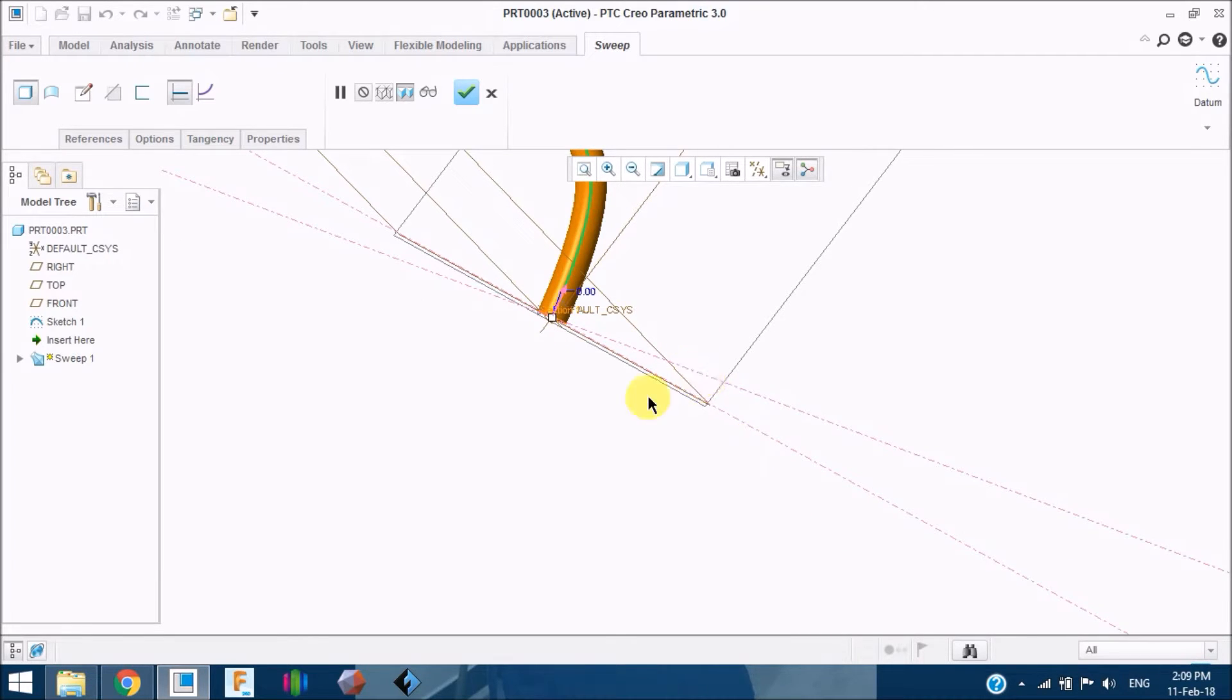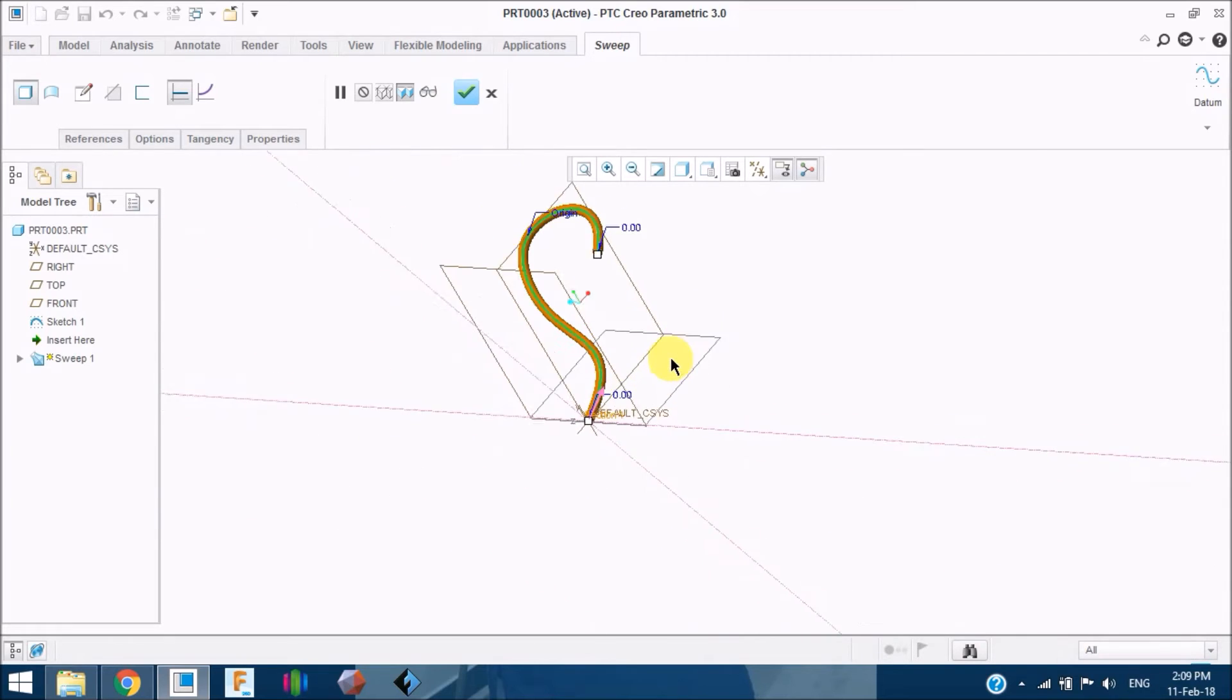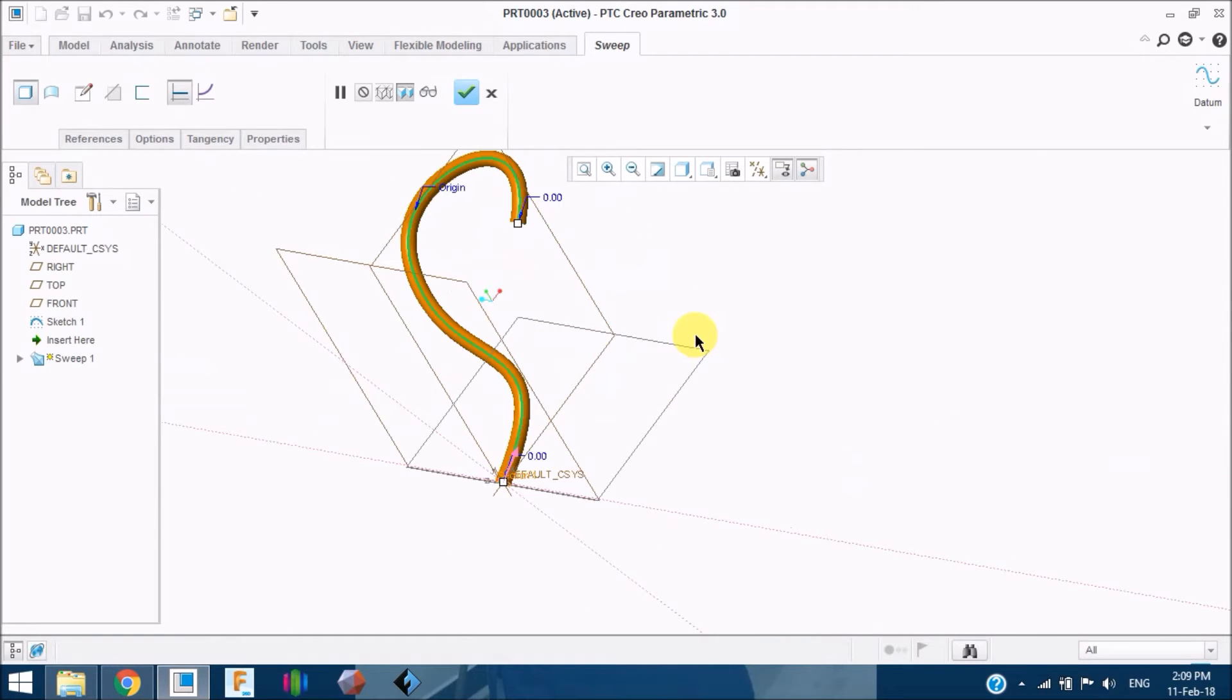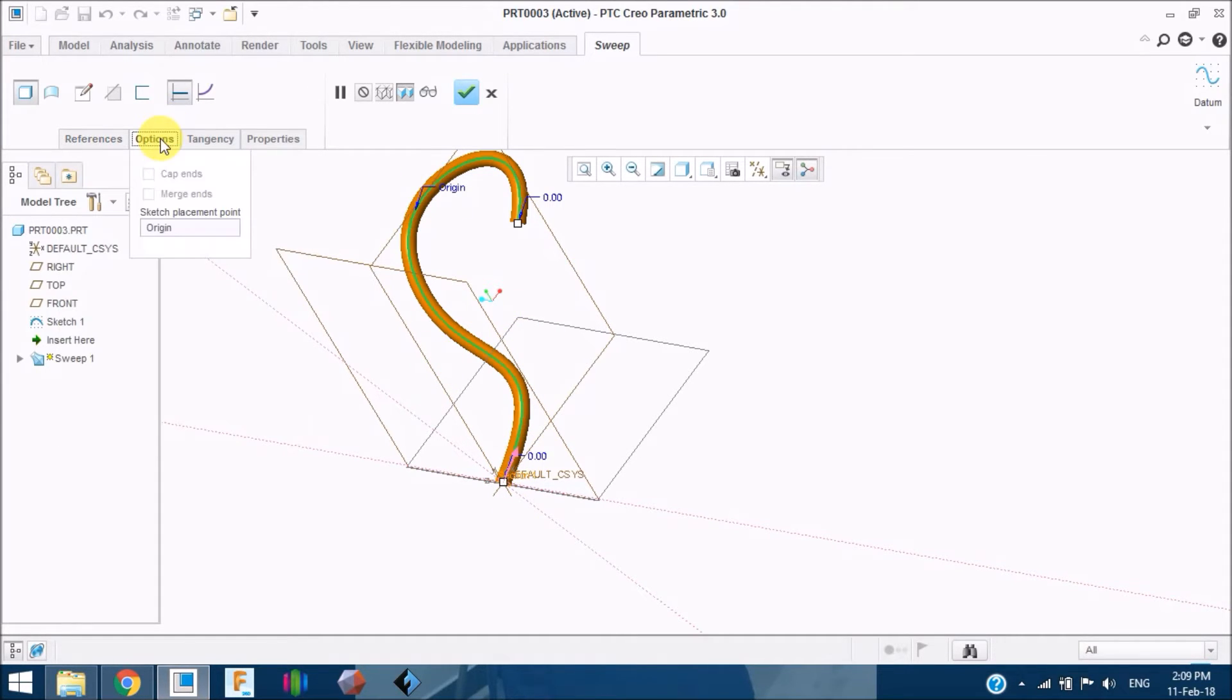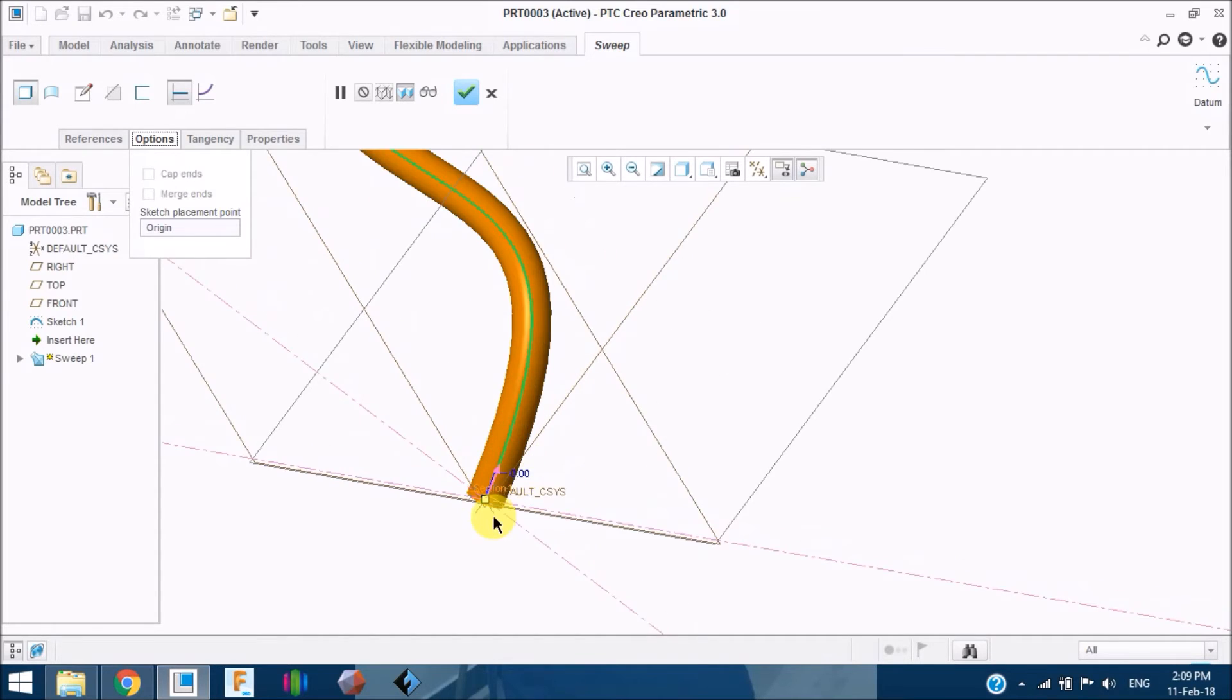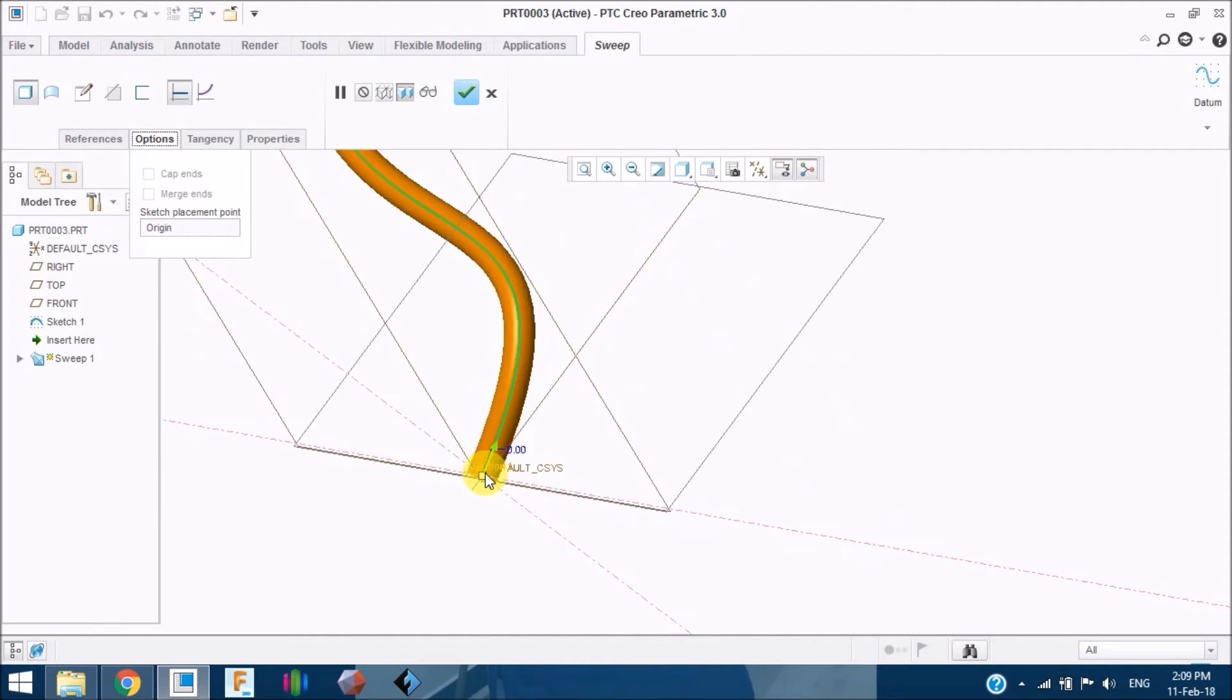The next one here which I am going to teach you is these references. This just denotes it starts from the origin, the options from where the plane has to start. You can either choose this one or this one. These arrow marks which you can see here indicate a point from where the sketch has to be started.